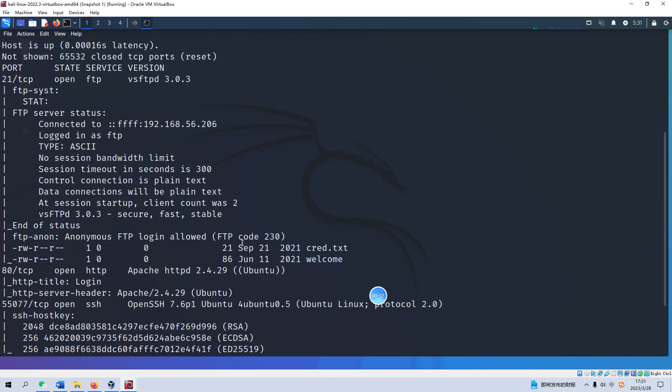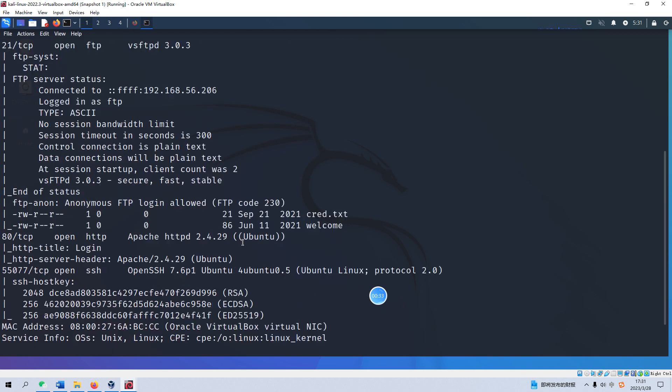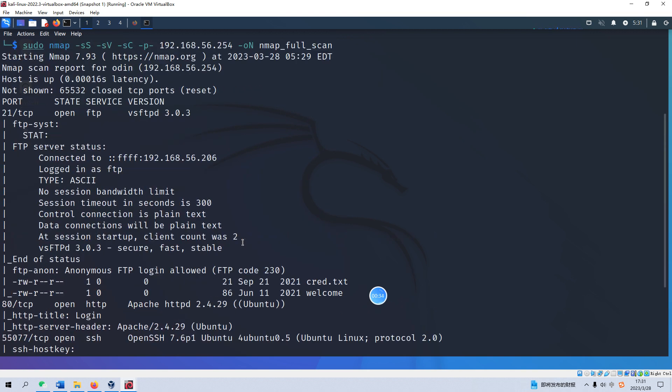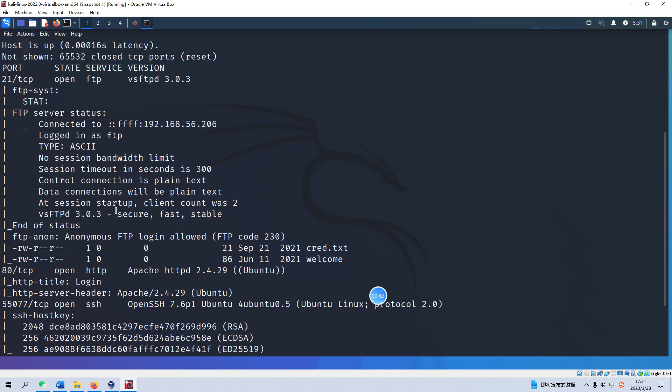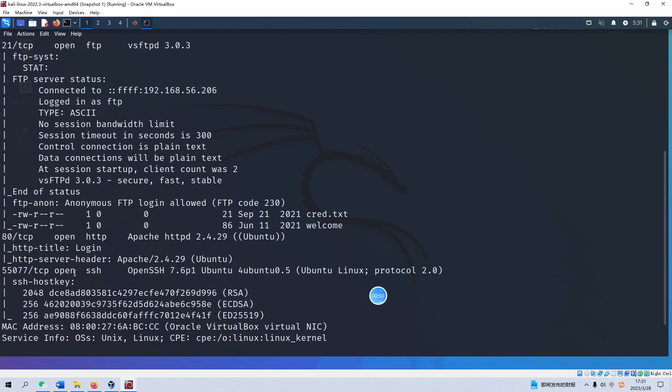From the scanning result we can know there are three open ports. The first one is 21 which runs FTP, the second one is 80 which is for HTTP, and the next one is 555077 for SSH. Very big port number but it doesn't matter.